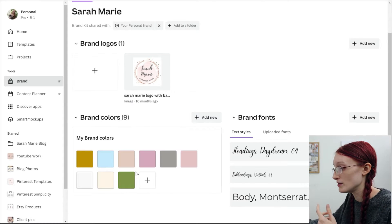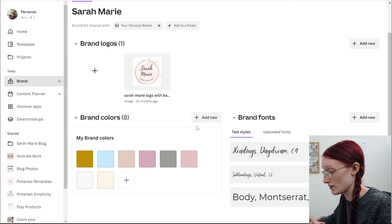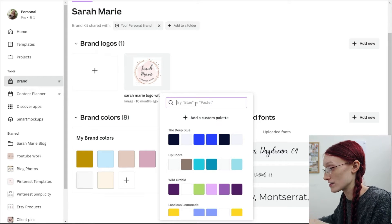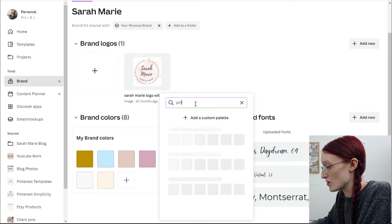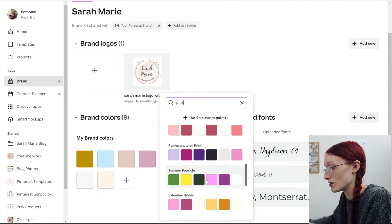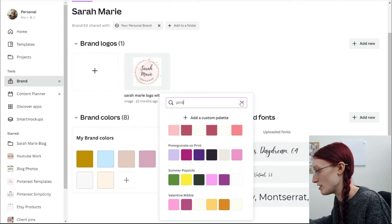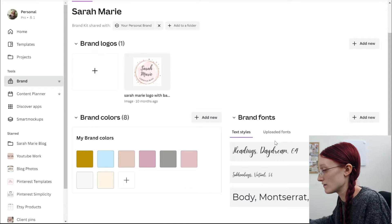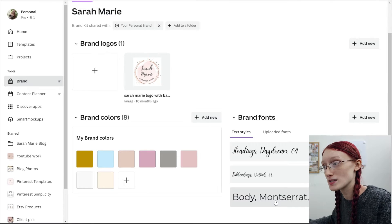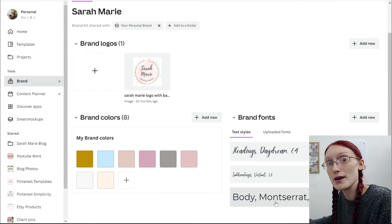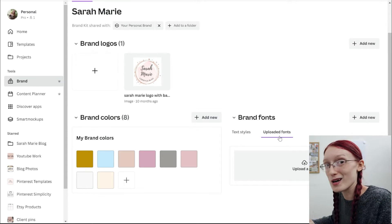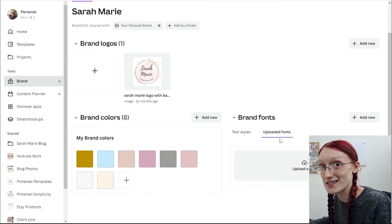If you want to get rid of a color, you can just remove it there. They also have the Add New option if you want to check out some of the colors that Canva has specifically. So let's say you want to look up a pink color — you can do this and then add any of the colors you see here. You can also add brand fonts. You can see these are the ones I use the most, and if you have a custom font that you bought from Creative Market or Etsy, you can also upload those fonts so that you can use them in your Canva designs.